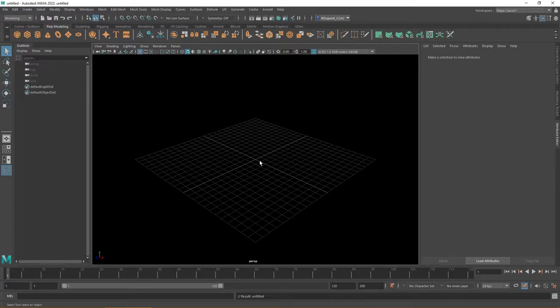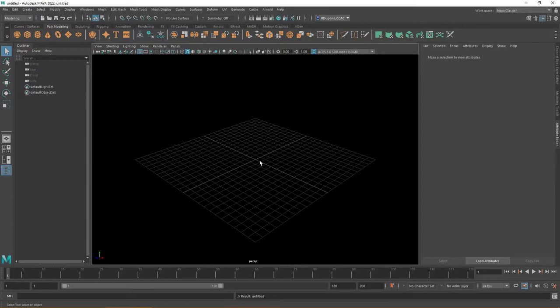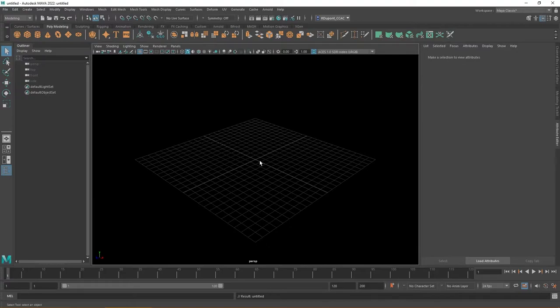Maybe you want to model a stool or something and you see one in the real world that you'd like to use as a reference. Honestly, this is one of the biggest benefits of smartphones nowadays. If you see something in the world that you might want to model, you can take a picture of it and use reference image files inside Maya.